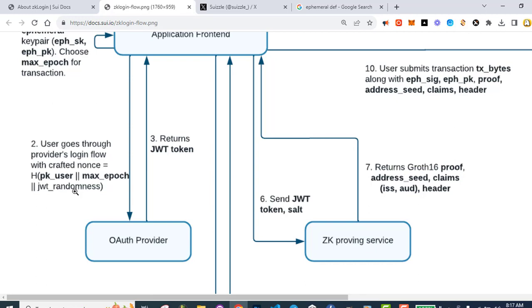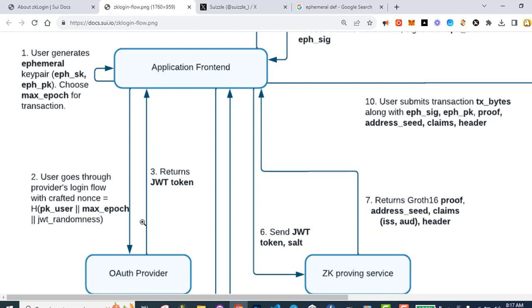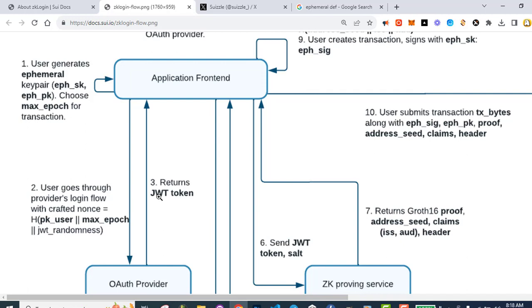Next, we'll go through the provider's login flow with a crafted nonce, which is a hash of the public key for the user, concatenated with the max epoch, concatenated with the JSON Web Token randomness — just some kind of randomness to add more entropy. That all gets sent to the OAuth provider, and the OAuth provider sends back a JSON Web Token to the application front-end. You don't need a server — this could be serverless. It's all on the front-end here so far.